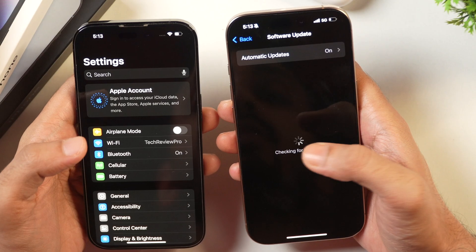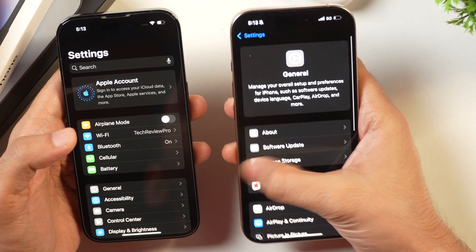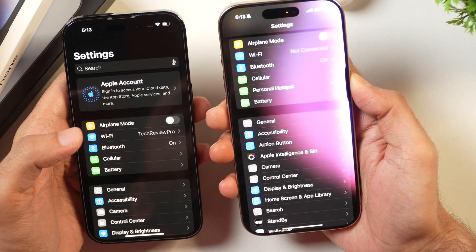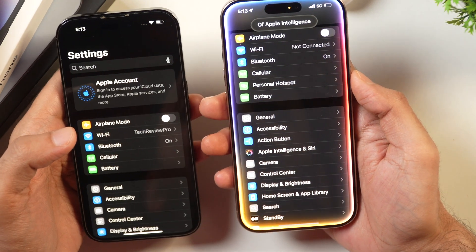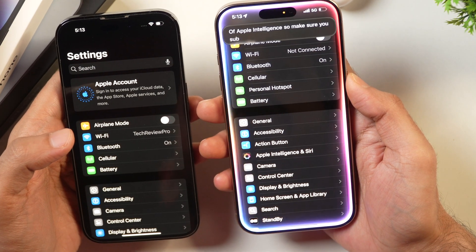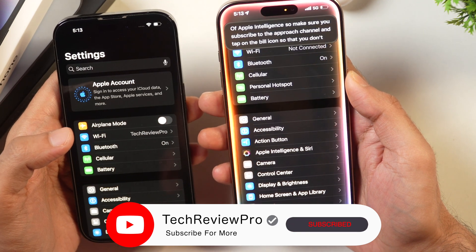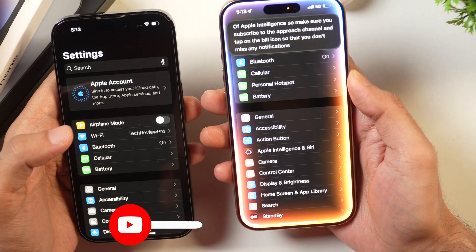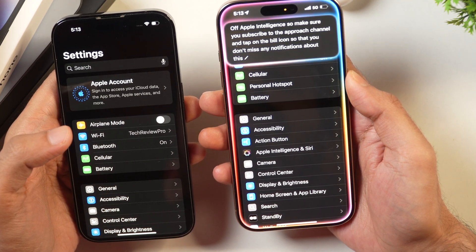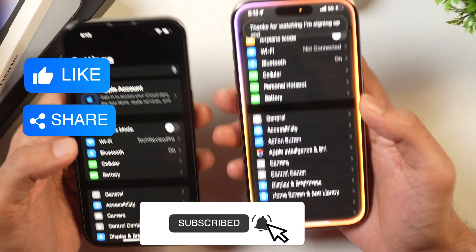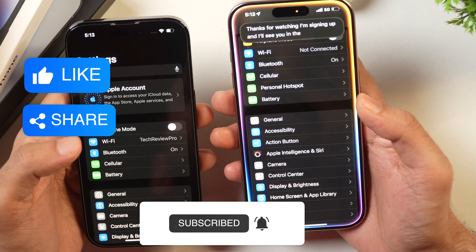So this is how you can prepare your iPhone for Apple Intelligence to get it first on your iPhone. I'll follow up with a video showing more cool features of Apple Intelligence, so make sure you subscribe to the Tech Review Pro channel and tap on the bell icon so that you don't miss any notifications. Thanks for watching — I'm Rahul signing off and I'll see you in the next video.